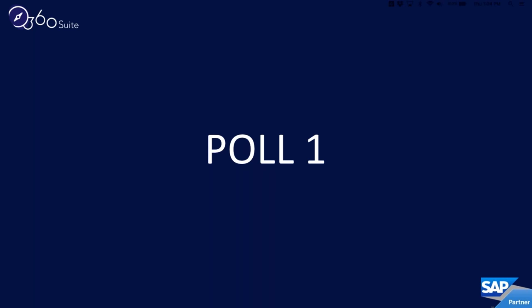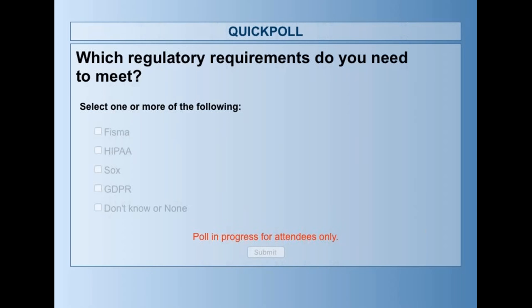Our first poll asks: which regulatory requirements do you need to meet? This is a multi-select — you can choose any and all answers. We've got a pretty good spread with about 75% having voted: several FISMA, several HIPAA, SOX, GDPR, and even some people that don't know or have none, so we've got all across the board joining us today.